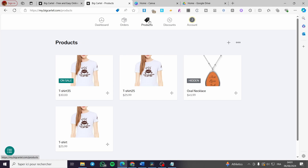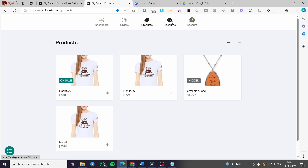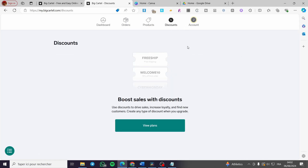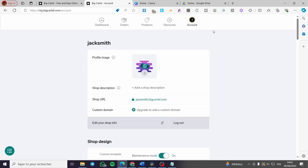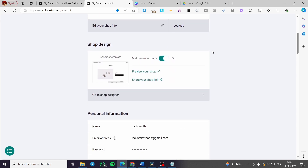You can add a discount for a specific product, but you need to upgrade to the premium plan for that. Now let's go to the Account section — I'll show you how to add payment methods, which is very important.